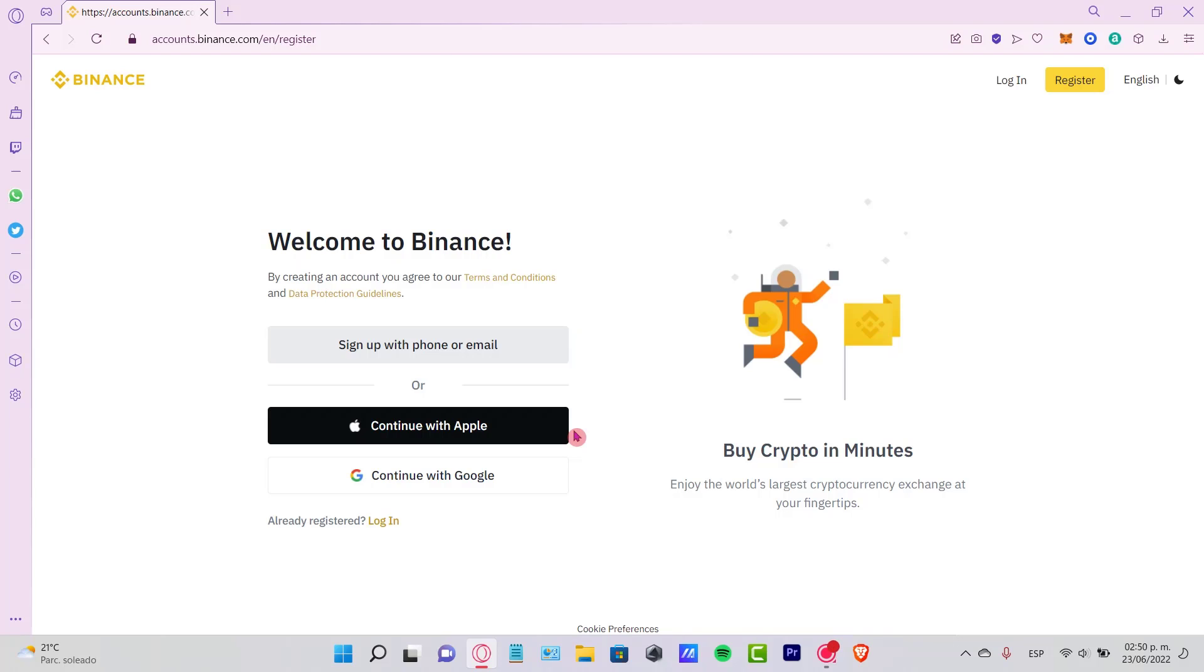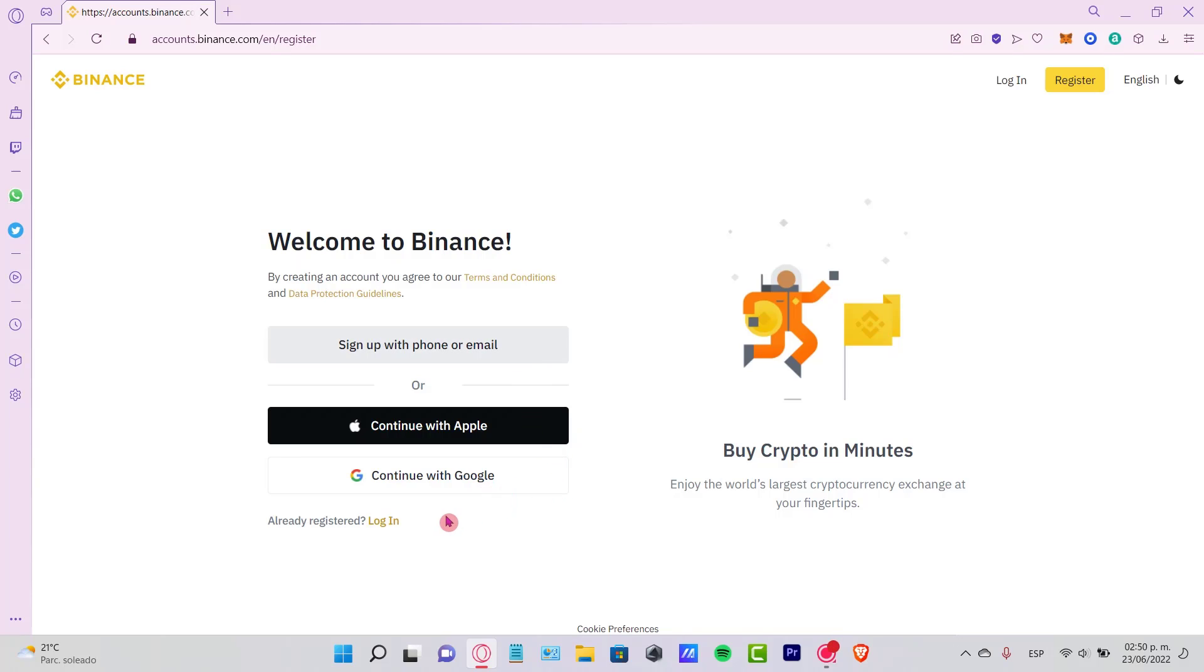By creating an account, you agree to our terms and conditions and data protocols and guidelines. What you want to do is sign up with your phone or your email, or if you have an Apple ID or Google account, then you go ahead and create your account.